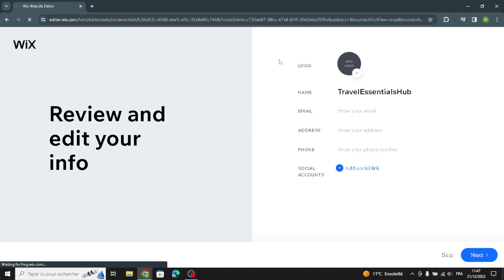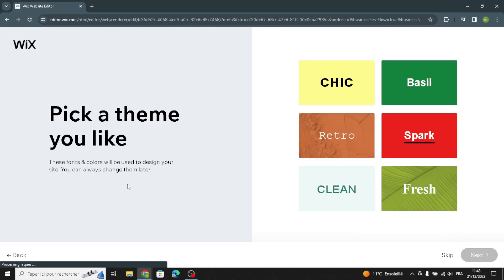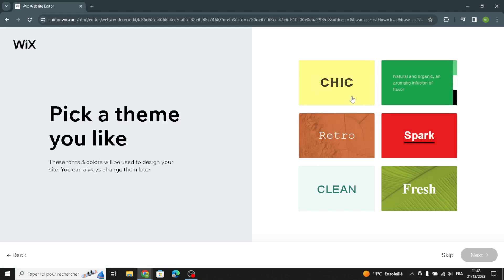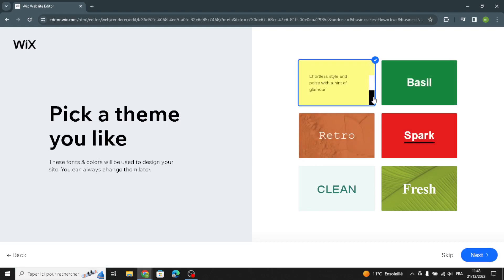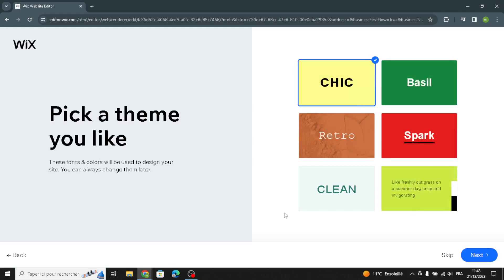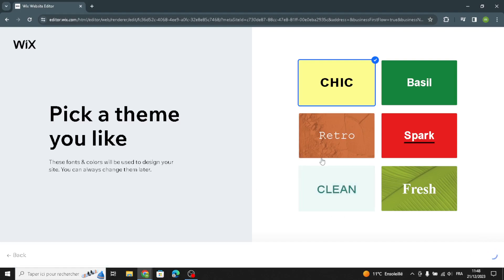Here you can enter your information: email, name, address, and phone. Then you can pick a theme that matches your business. Try your best to make your site look structured to pull more customers to your website.